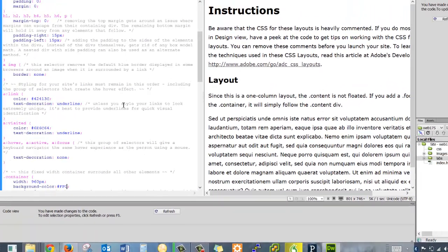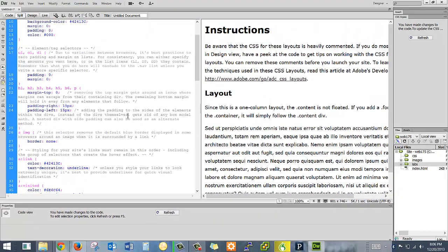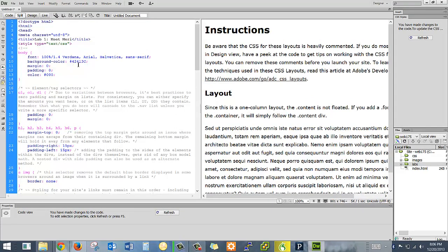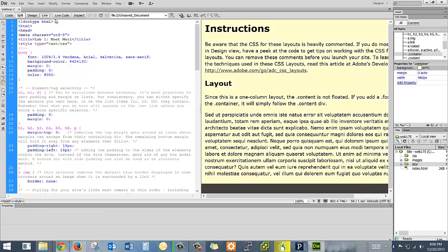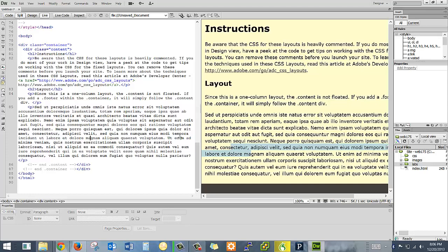If we wanted to change the background color of the body, that's where we do it here. Let's look at it in live view for a second. That'll show you what it really looks like. You can't change things over in the design panel while in live view — you can only edit in code view. So our background is currently a dark gray.